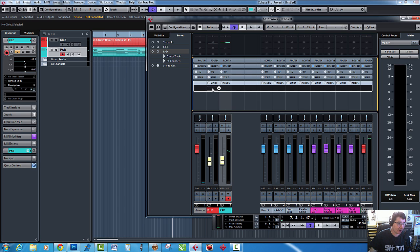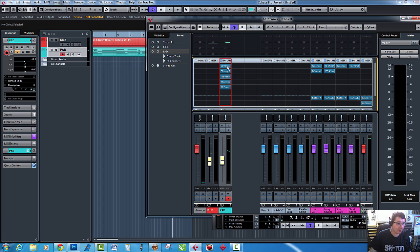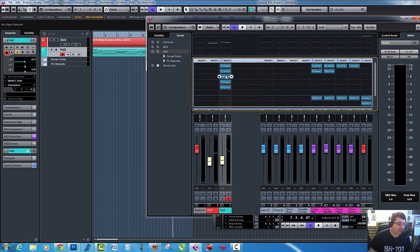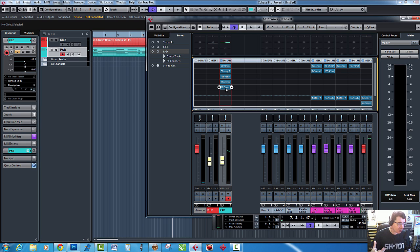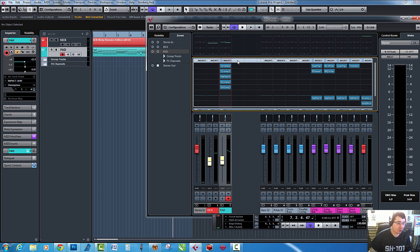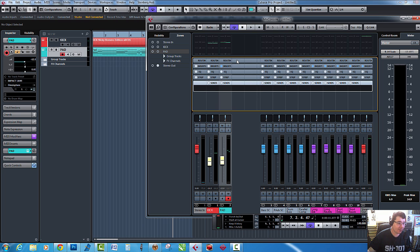Now on the inserts, I've already put five different compressors. I've got the Cubase compressor, Waves C1, FabFilter Pro C, Waves R Compressor, and Waves SSL compressor. So we're using five different types of compressors just so we can show you different ways of doing it.